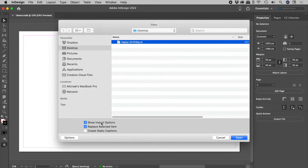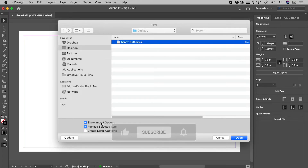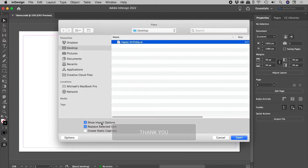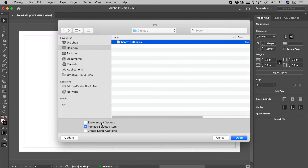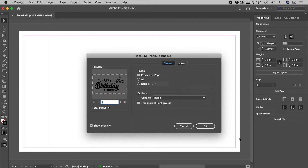Now this is a sticky option, meaning the extra dialog box that we're about to see will show up every time we place a file. So if you don't want this to happen, leave this option turned off, and temporarily invoke that option by holding down the Shift key when you click on Open.